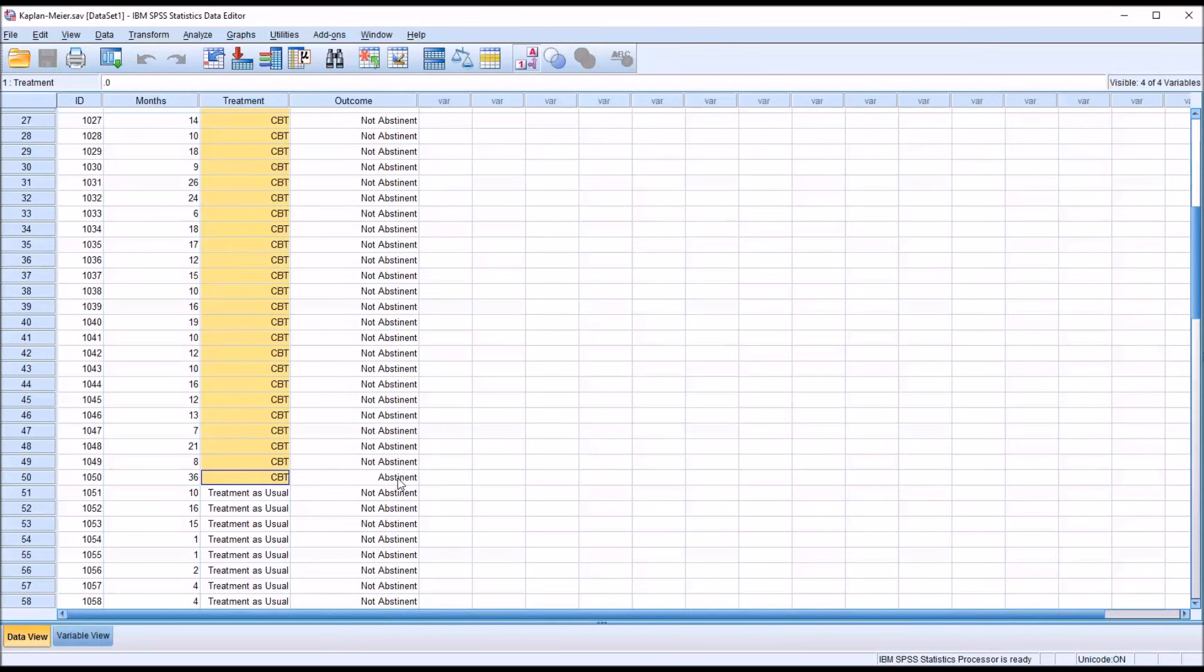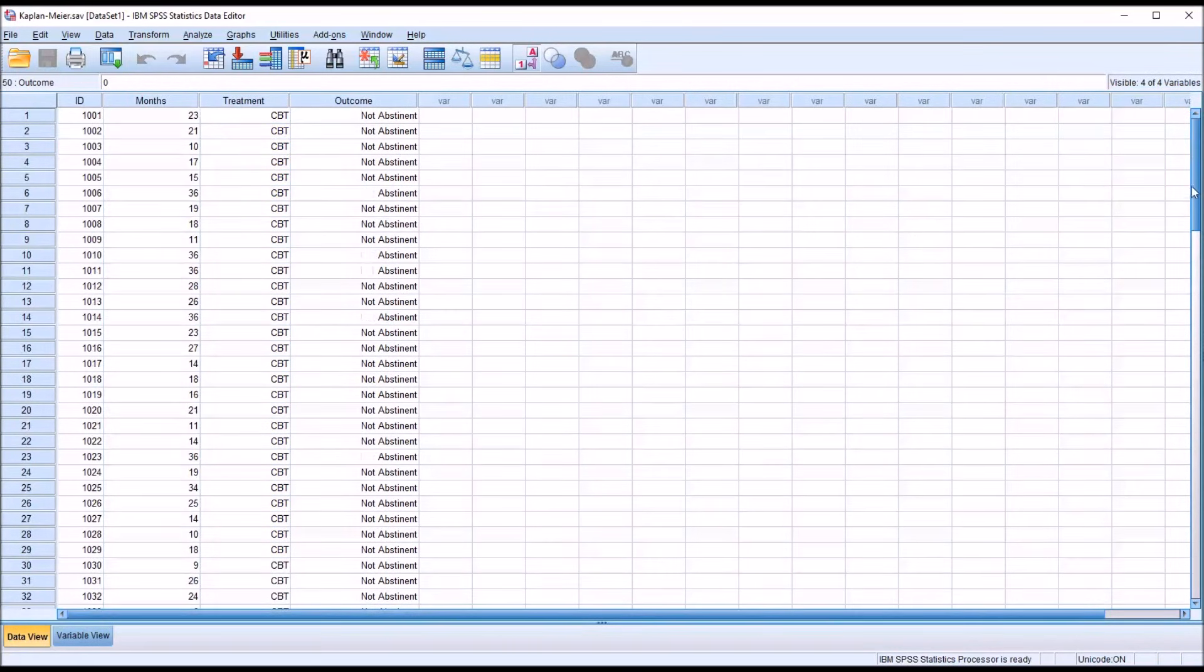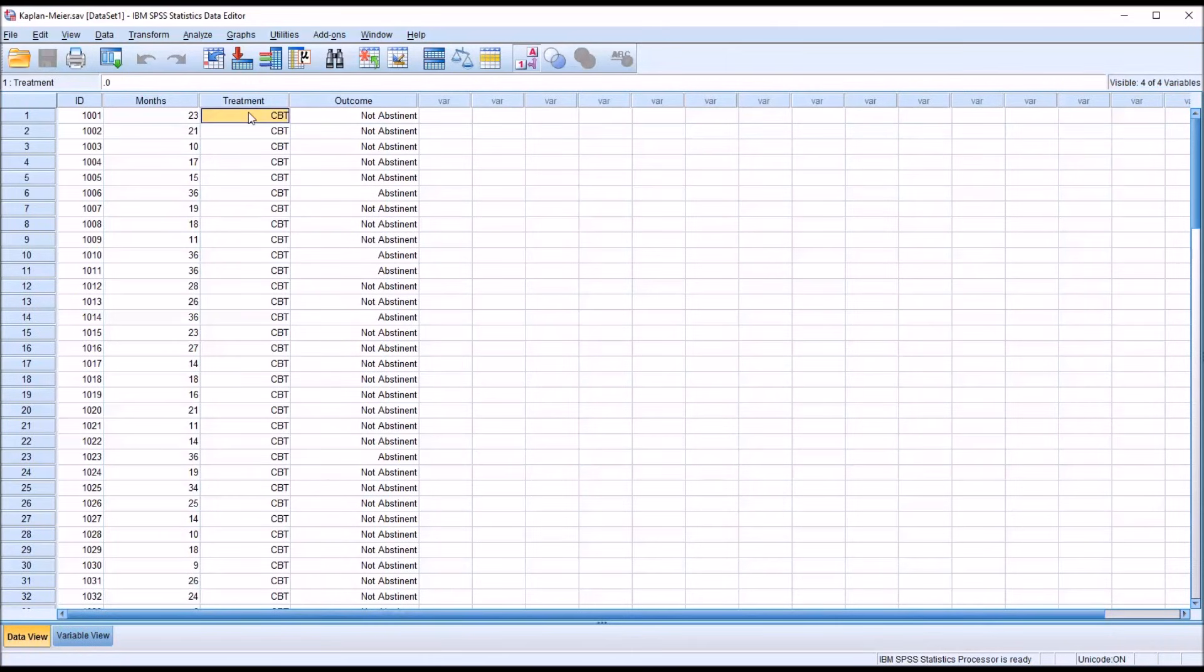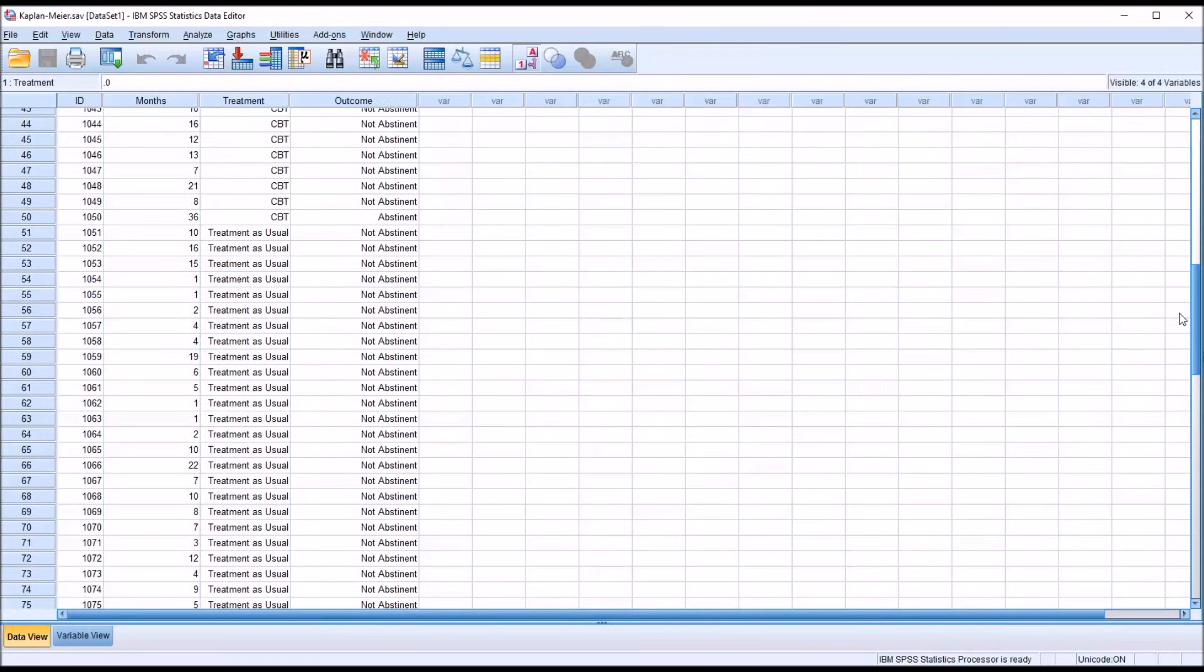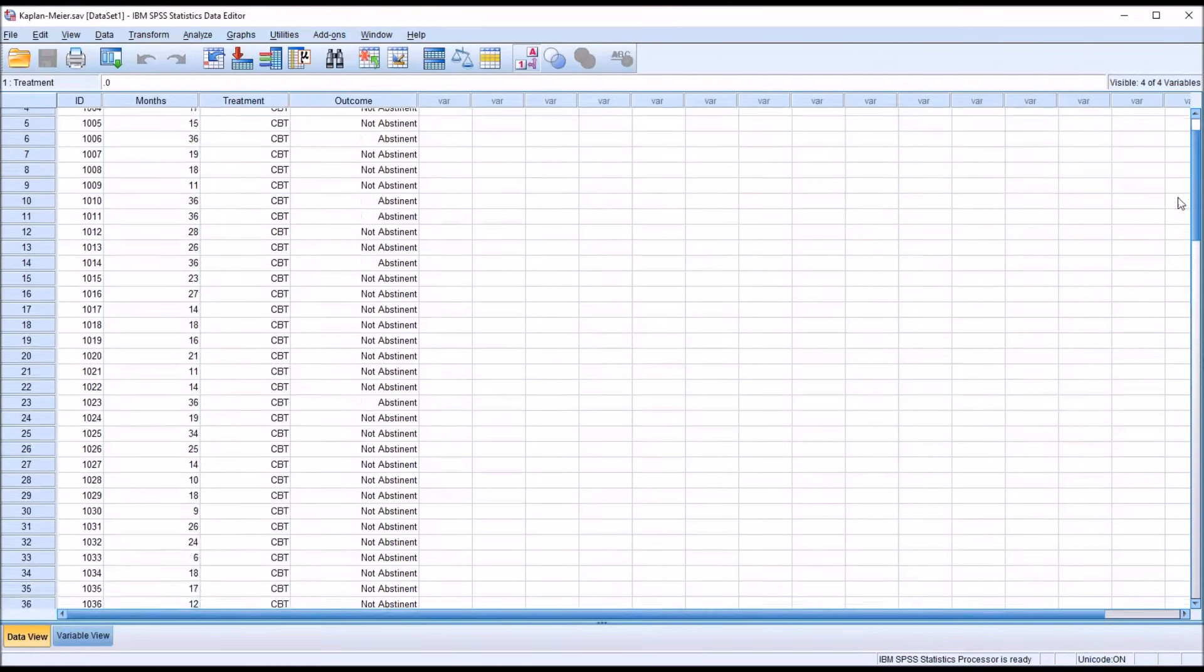So the way we're determining success is that they remain abstinent for a longer period of time in the CBT level of this independent variable as compared to the treatment as usual. So let's move forward with the analysis.